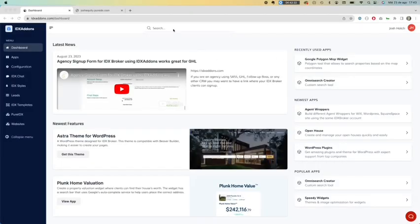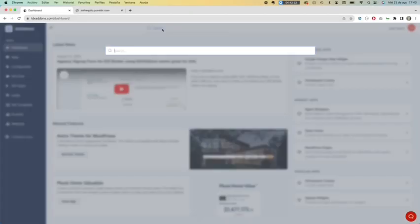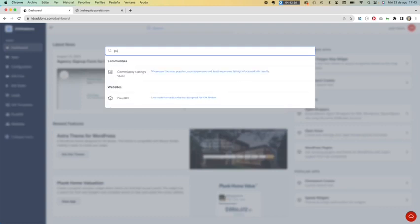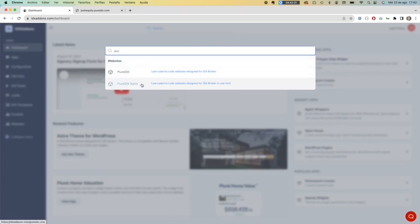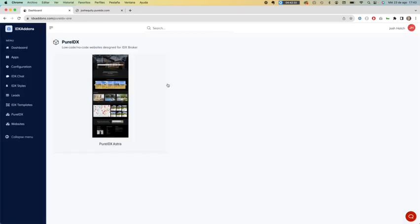I'm going to show you how to create a PureIDX Astra website. You only need to go to IDX Salons and look for PureIDX Astra.